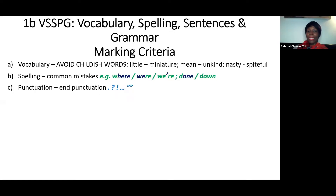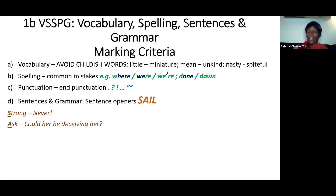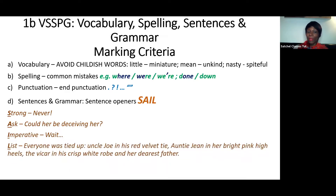Punctuation at grade four will really focus on end punctuation: questions, exclamations, the ellipsis or dot-dot-dot, some accurately used speech or dialogue, and full stops. For sentences at grade four, think about variety. You'd have a strong exclamatory sentence: 'Never.' You'd have an interrogative — a question: 'Could he be deceiving her?' You'd have an imperative, a bossy command verb: 'Wait.' And then you might have a list: 'Everyone was tied up — Uncle Joe in his red velvet tie, Auntie Jean in her bright pink high heels, the vicar in his crisp white robe, and her dearest father.'